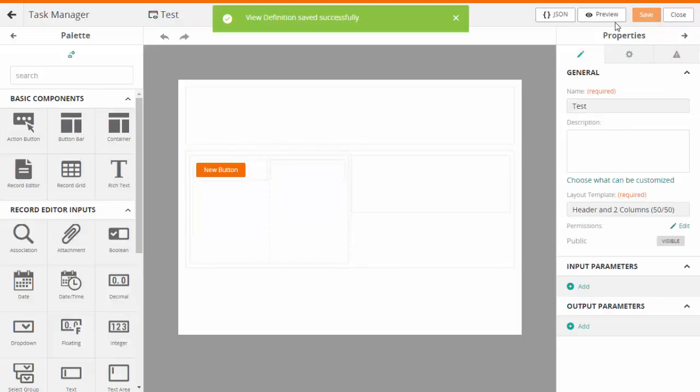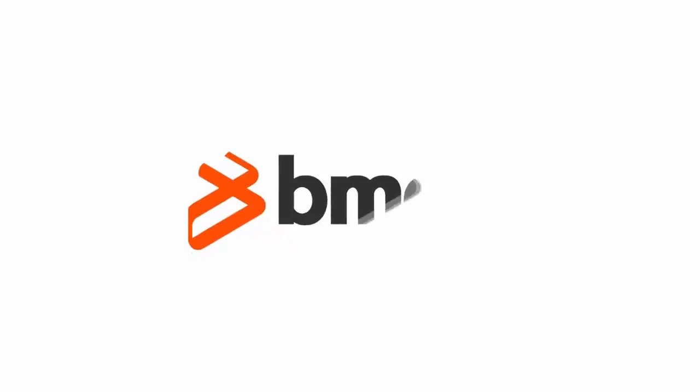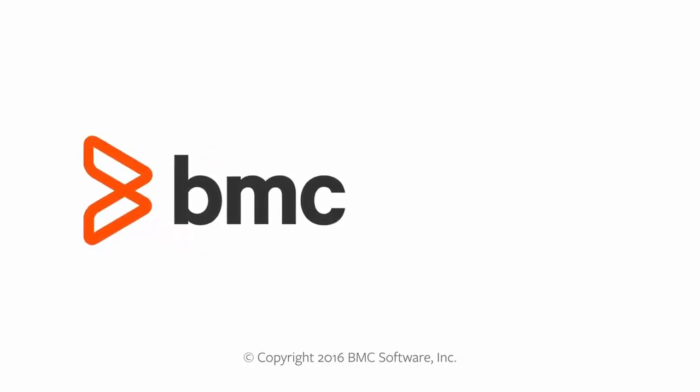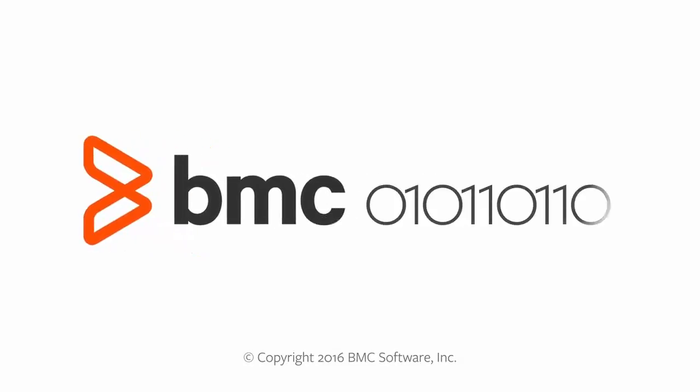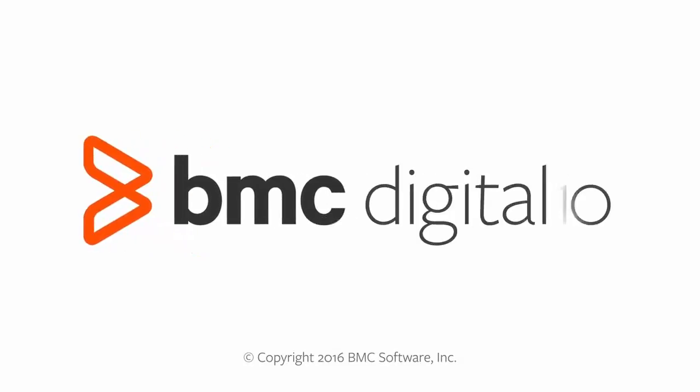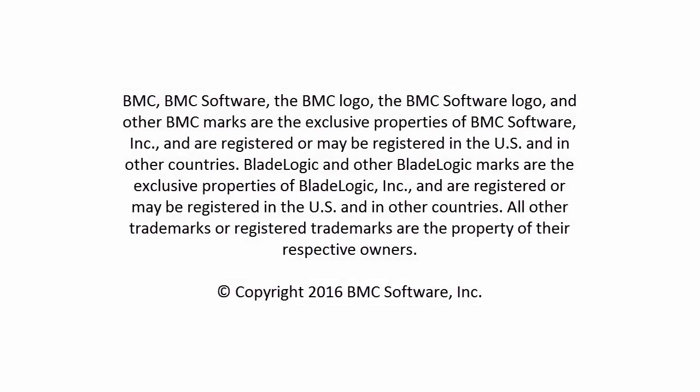You can preview the layout using the preview button. I hope this video has helped you learn how to create complex layouts for views. For more information, refer to our online documentation on docs.bmc.com. Thank you for watching.